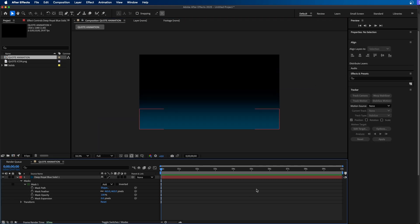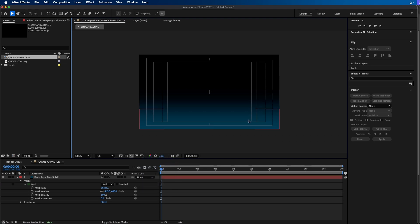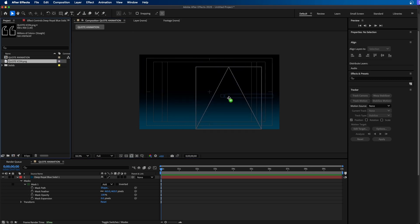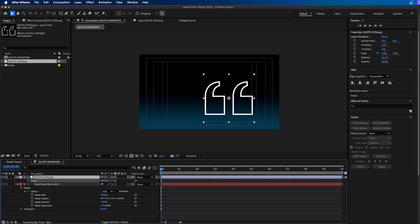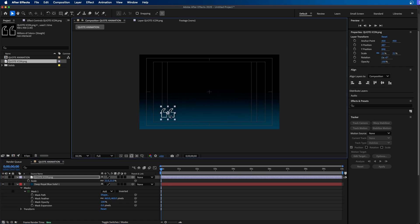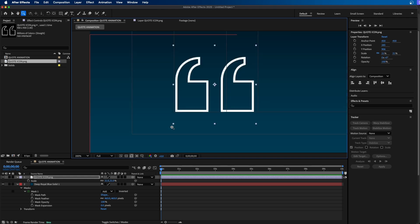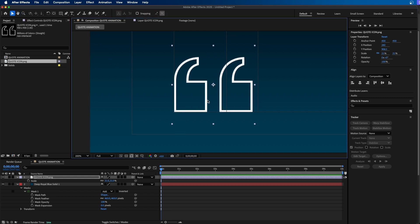Now the next step is to add in our quotation marks. I'm going to turn on Title Action Safe — if you don't have it on, click that button and go to Title Action Safe. This displays safety margins, and we want our graphics and text within the inner rectangle. Next, I'll click and drag in our quote icon. I'll click S to bring up scale in the timeline and scale it down quite a bit — this is up to preference. Then I'll click and drag to position it in the bottom left. You can grab the Zoom Tool by pressing Z, marquee select around that corner, then go back to the Selection Tool to fine-tune the quote marker's position.